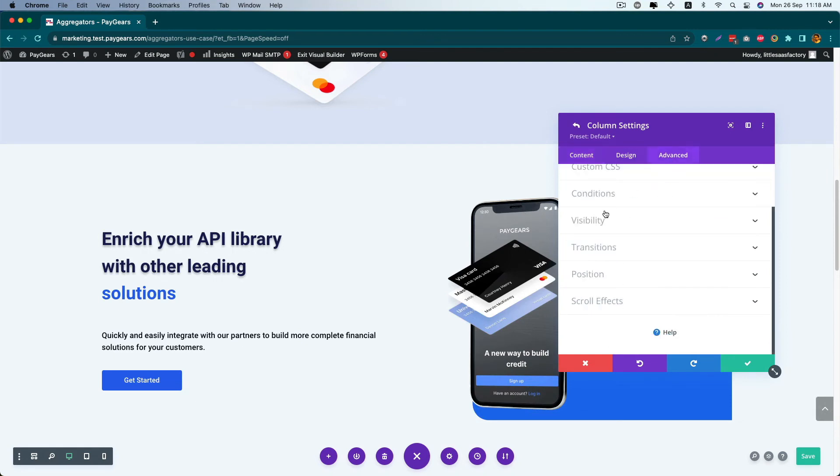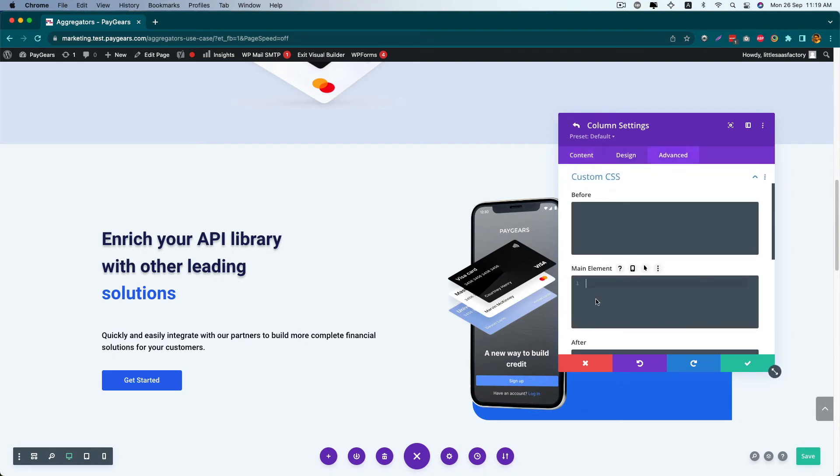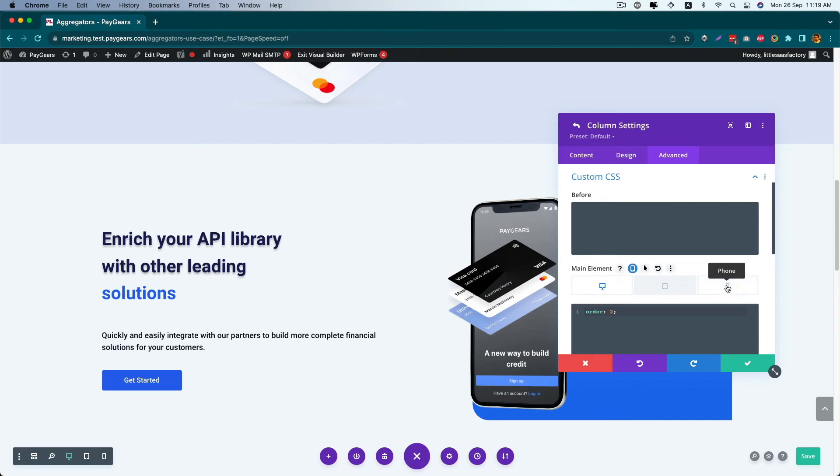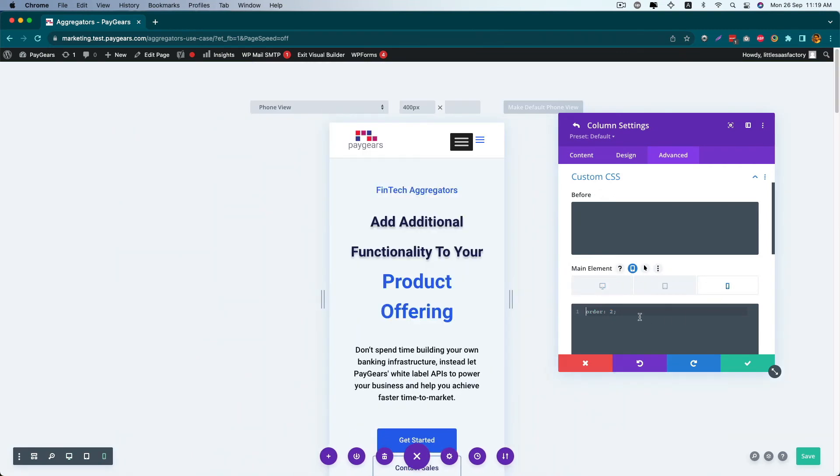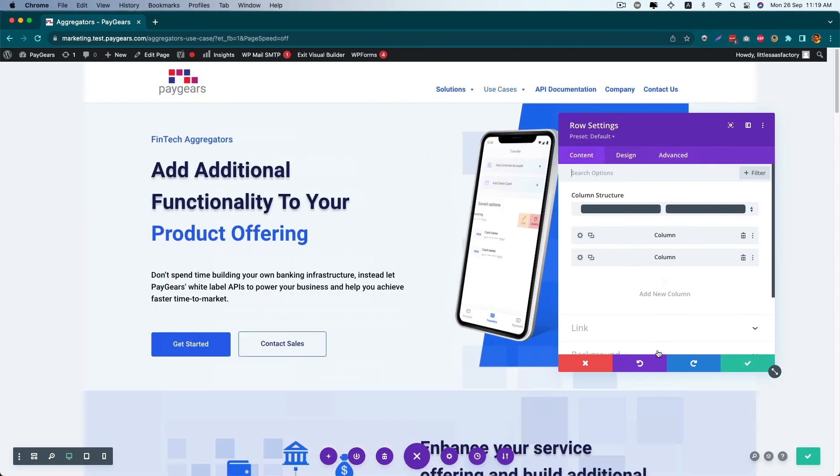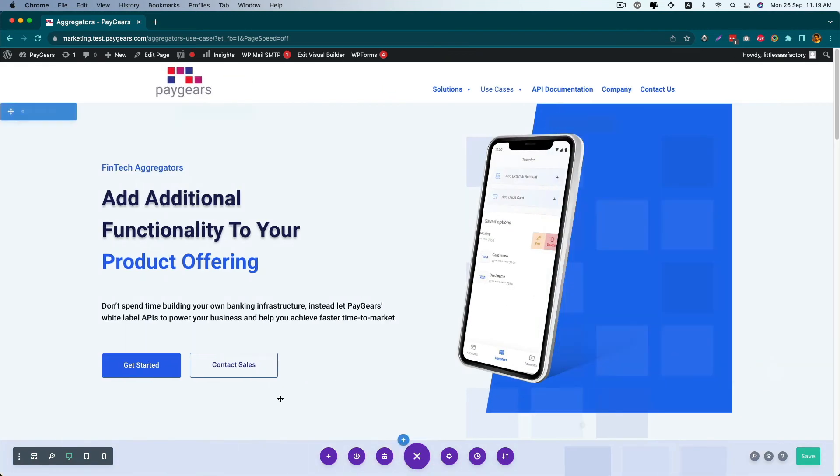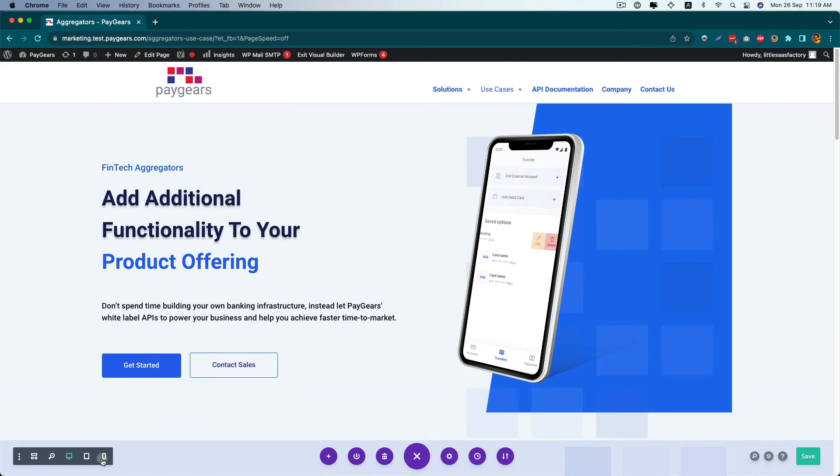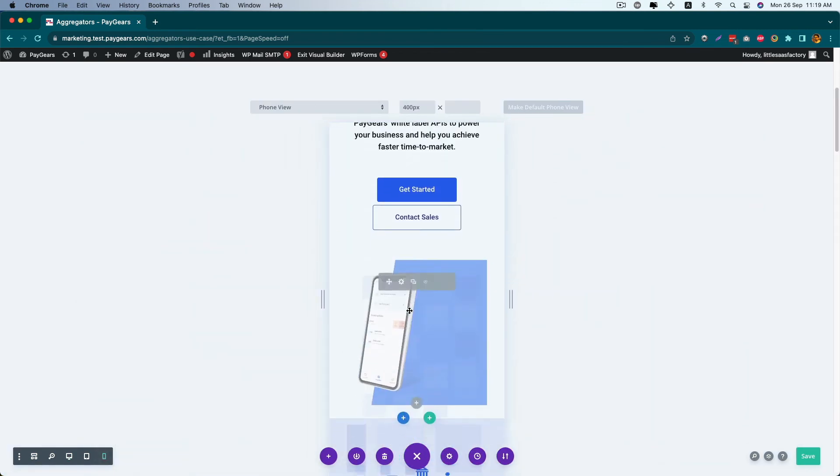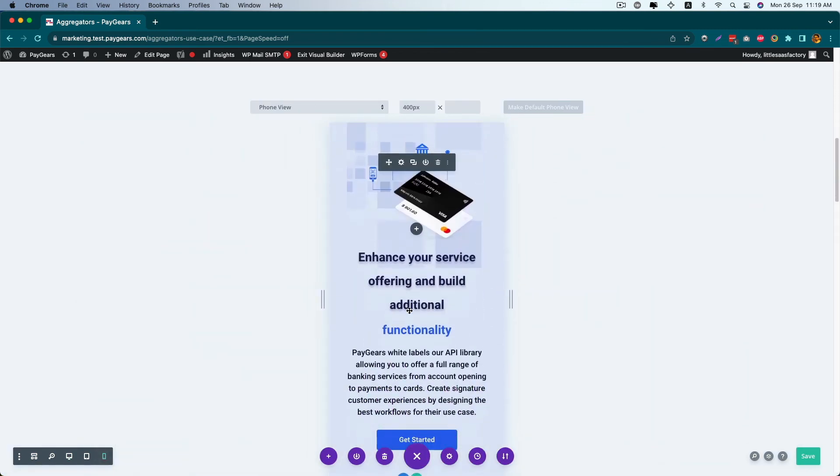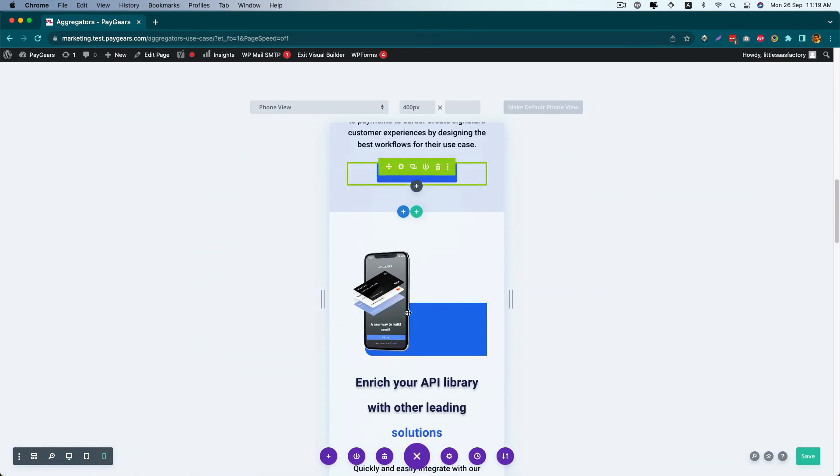Like order 2 for the desktop, and click on this mobile icon. And for the mobile, order will be one. This is how you can very easily move your columns.